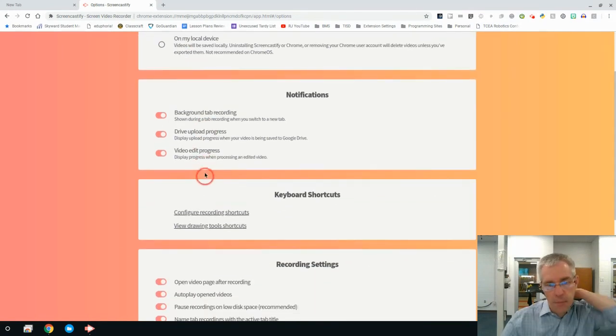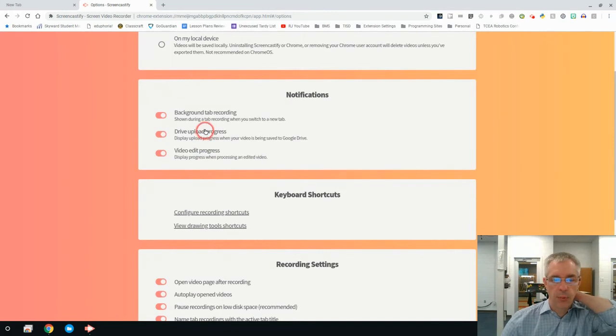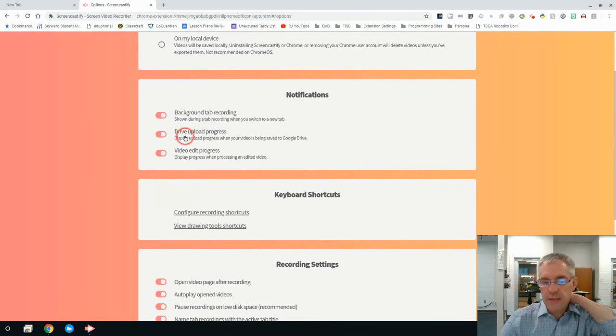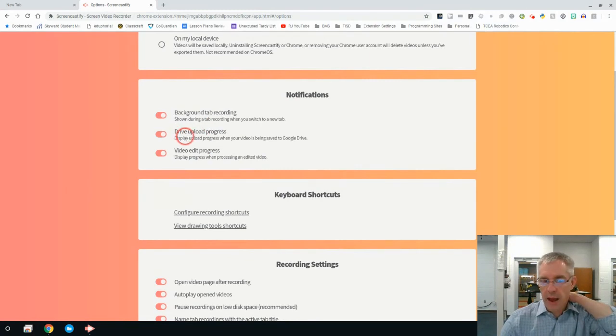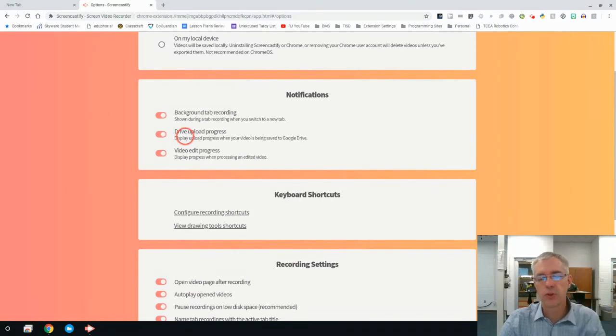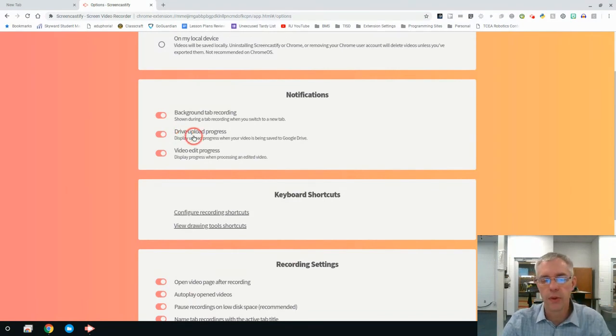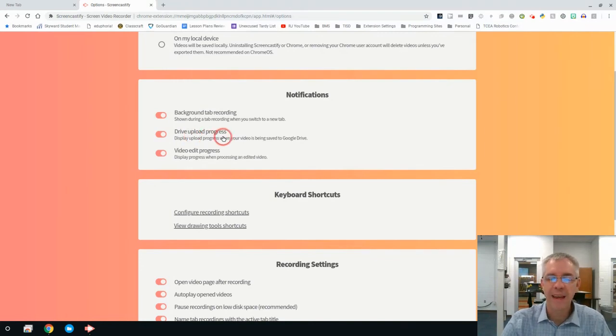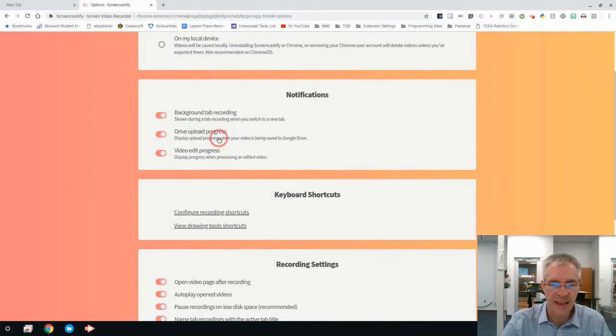Notifications: background tab recording, show during tab recording, drive upload progress. You really want to be able to see how much progress you have. Please make sure as you're doing this, don't wait until the last two minutes of class to try to do the recording and save it. It takes several minutes to save what you're doing.